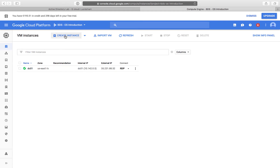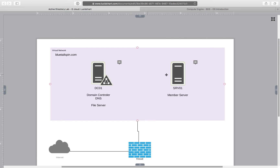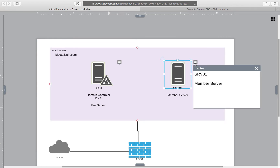I'm going to create another machine. Going back to our diagram, I've created DC01. I have to create SRV01, which will be another server I'm going to use. This will be just a member server — it doesn't have any services on it. I will be connecting it later on to Active Directory.